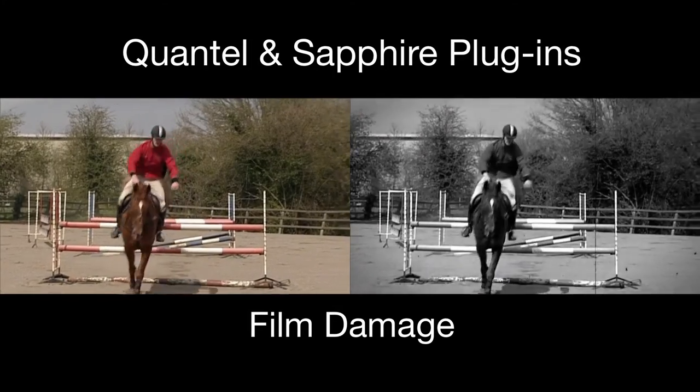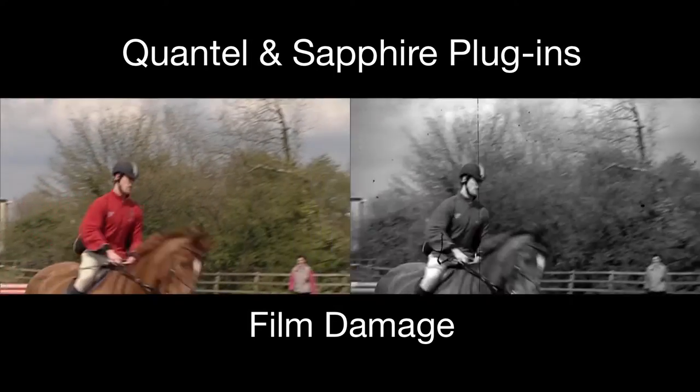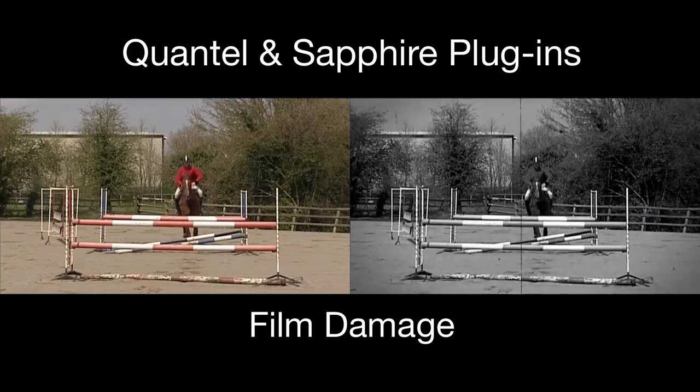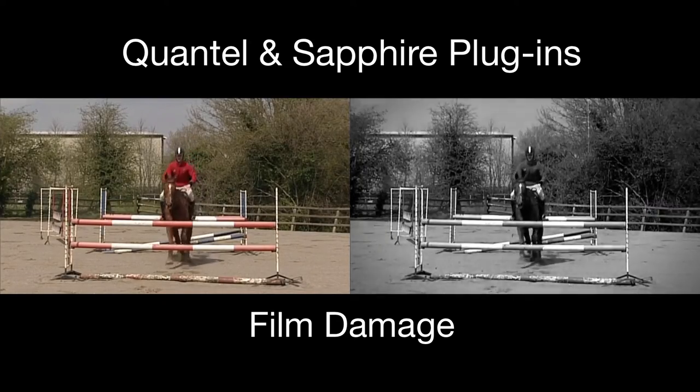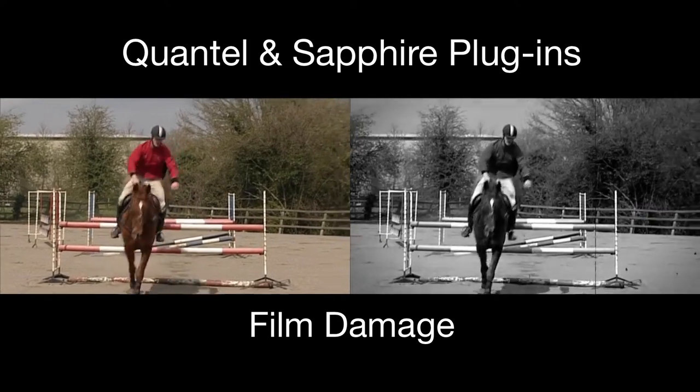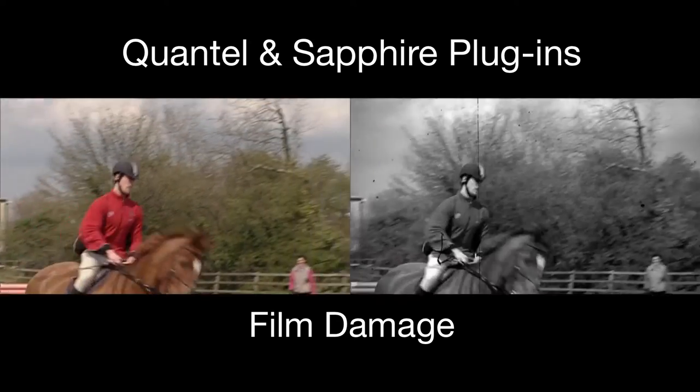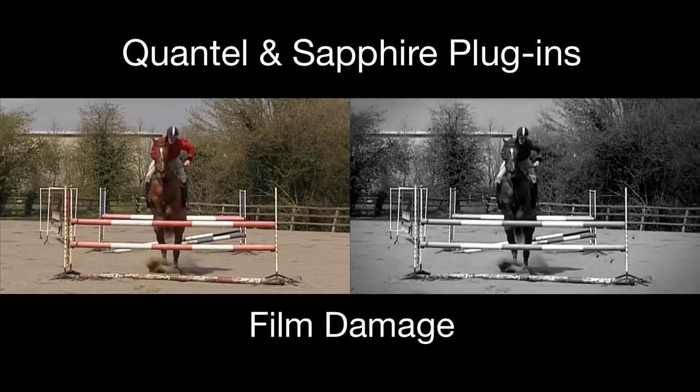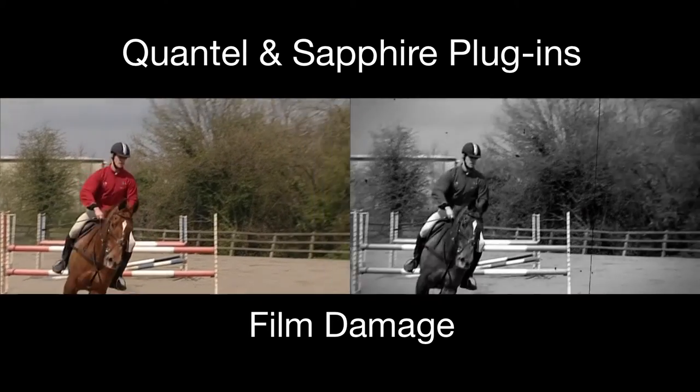In this exercise we're going to take a look at how to use Sapphire's Film Damage plugin to make a video clip look like archive film. There are presets that will do this but that will be for another tutorial.